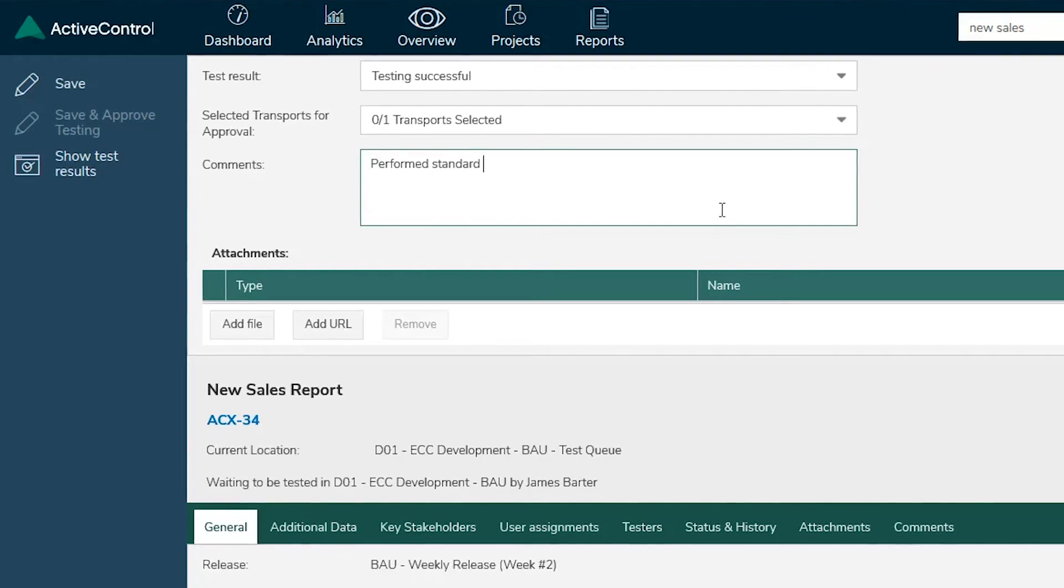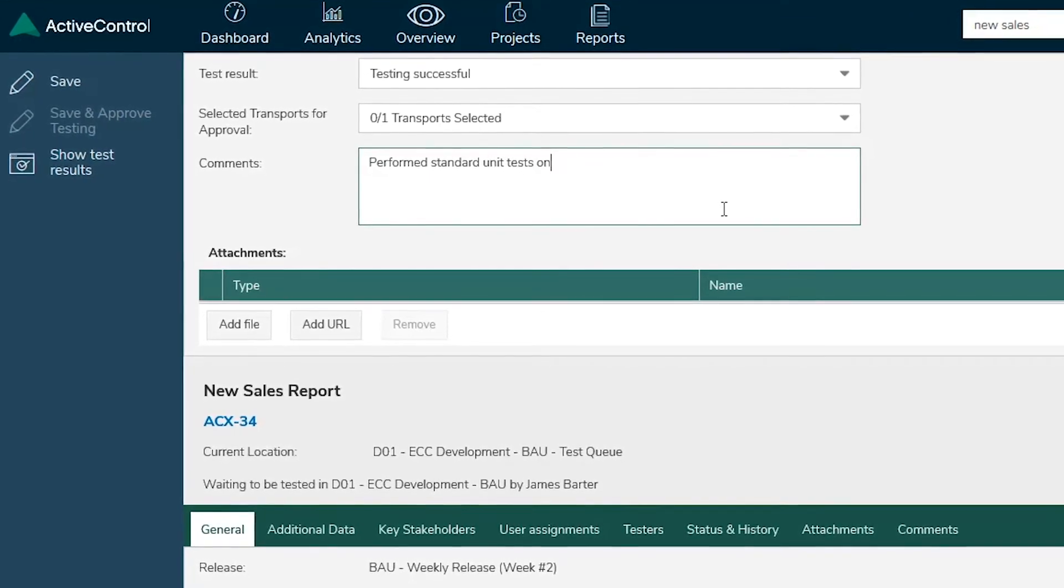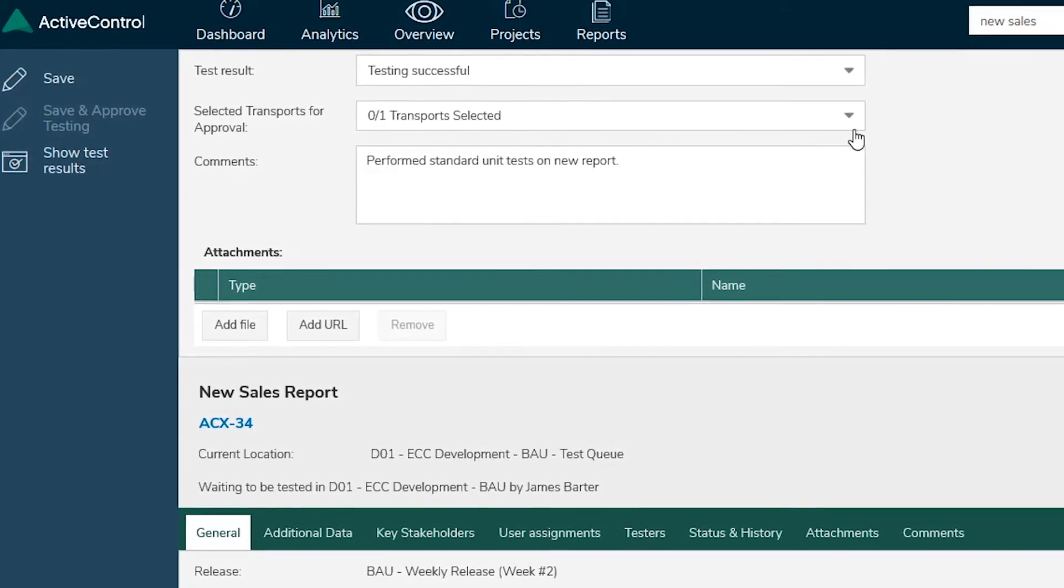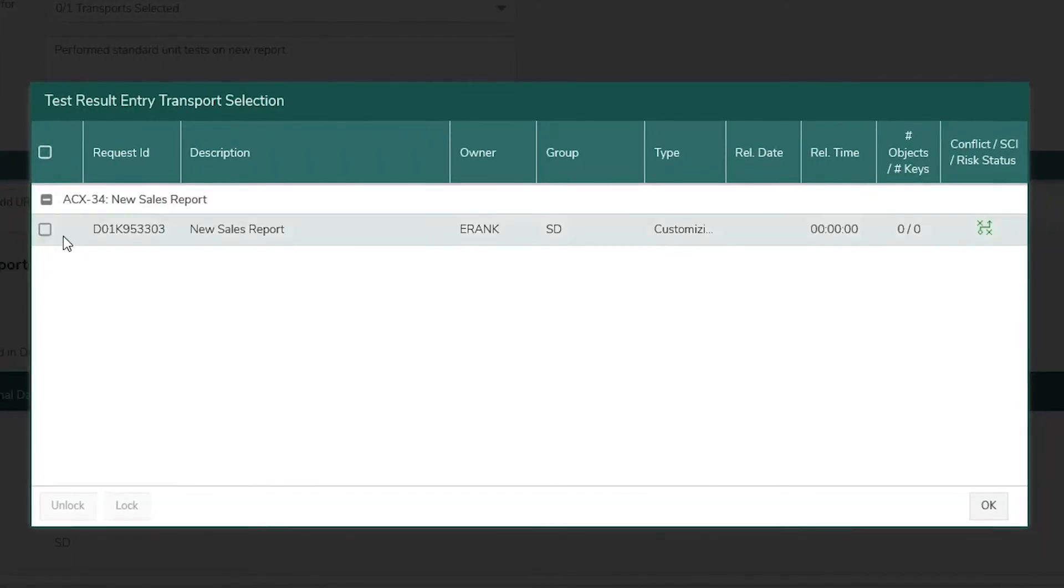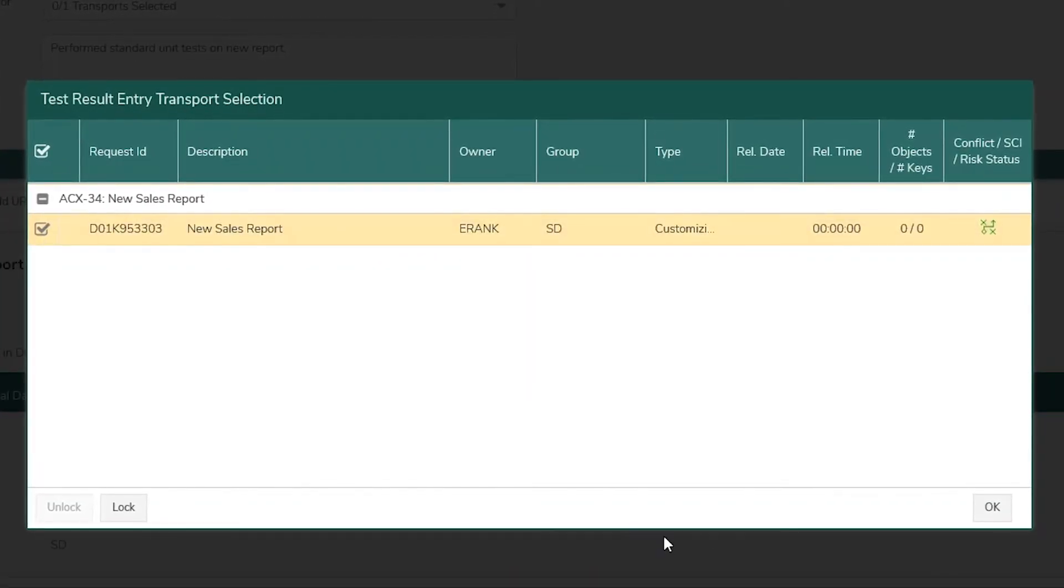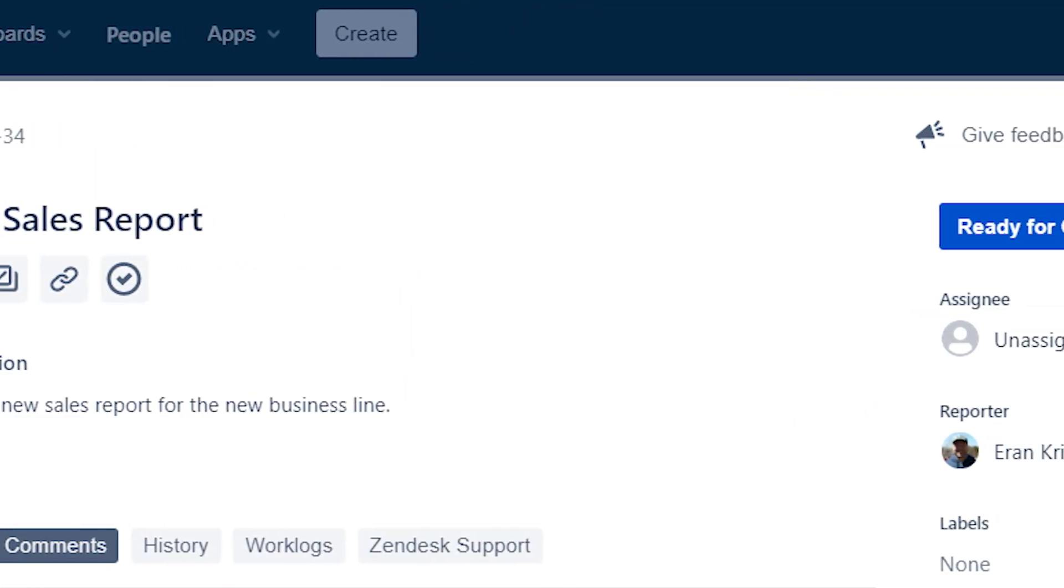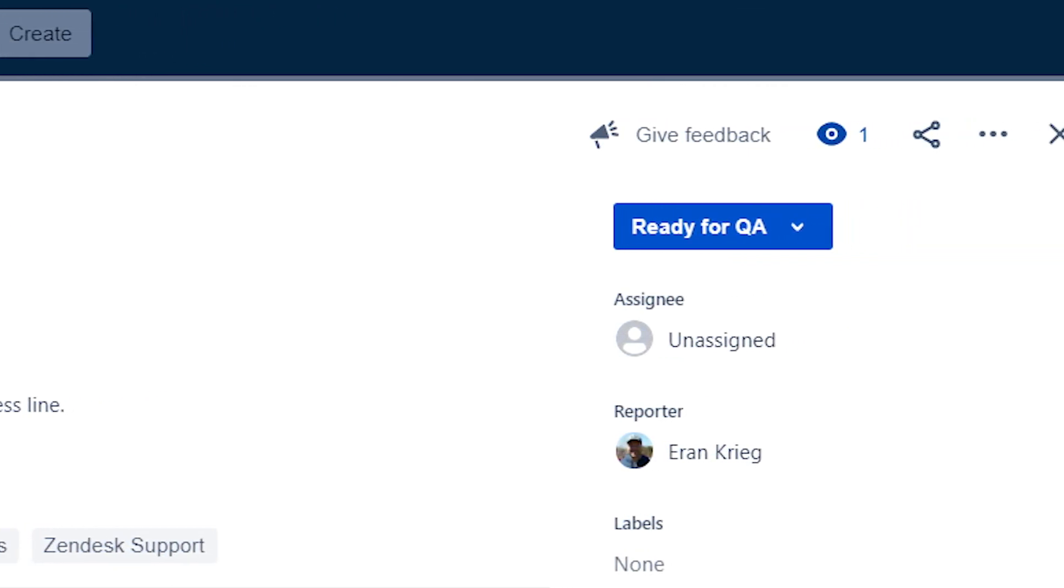Unit testing is successful. Having met technical rigor and criteria, ActiveControl automatically imports this change into the QA SAP system. The status of the JIRA user story is updated automatically.